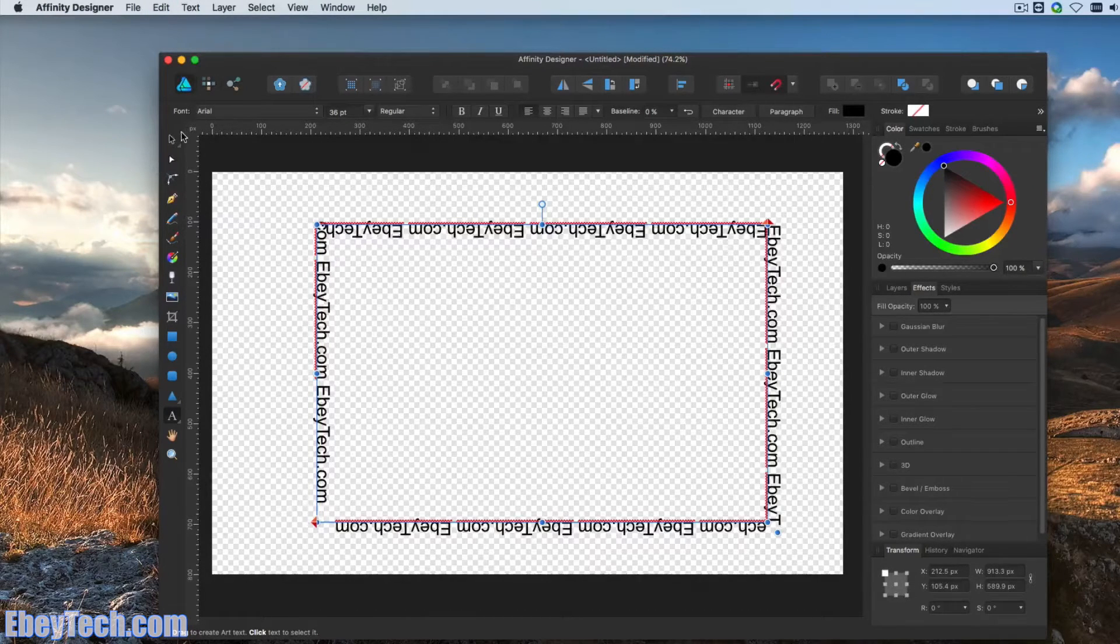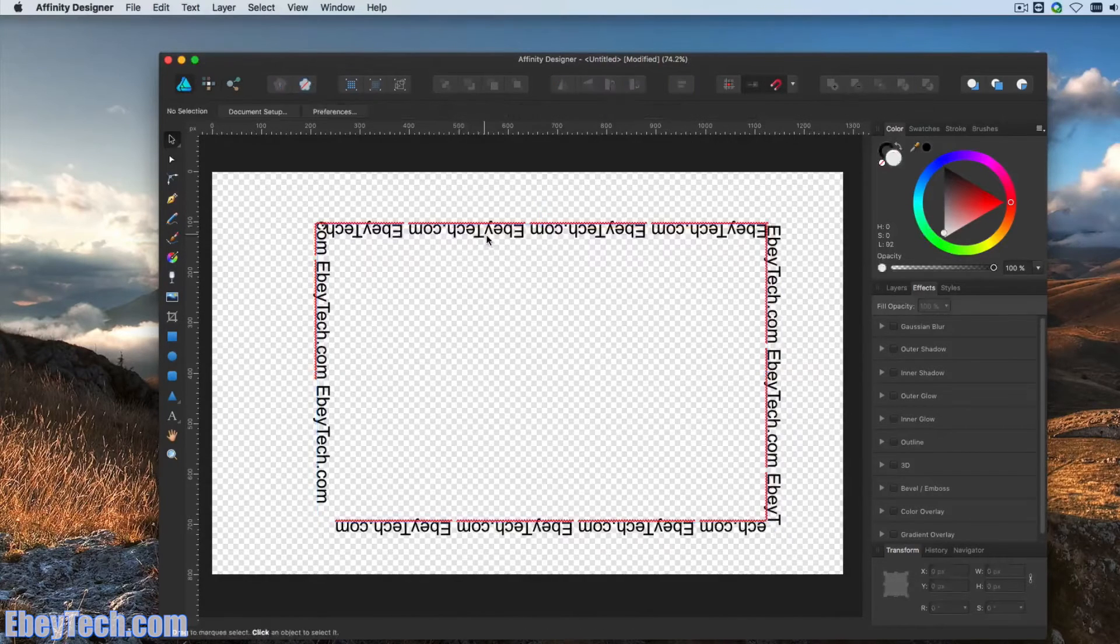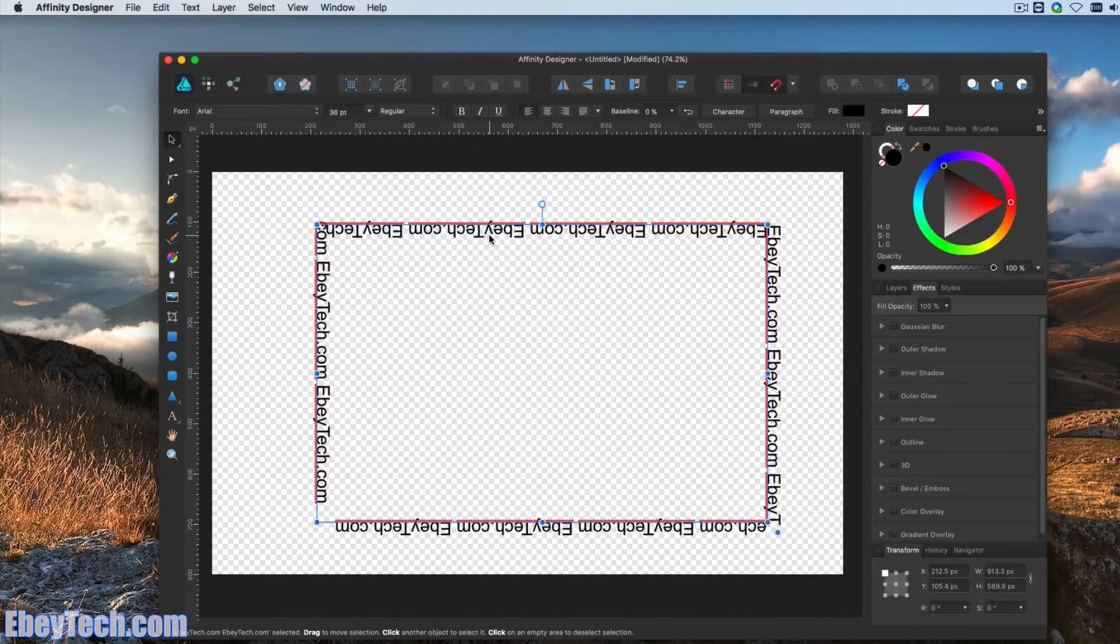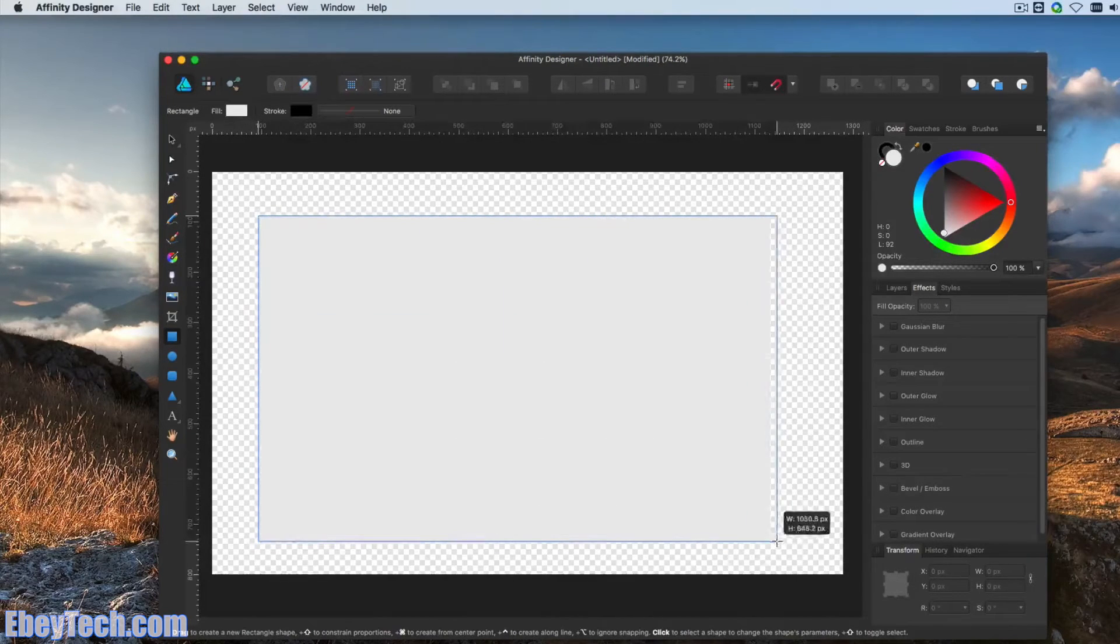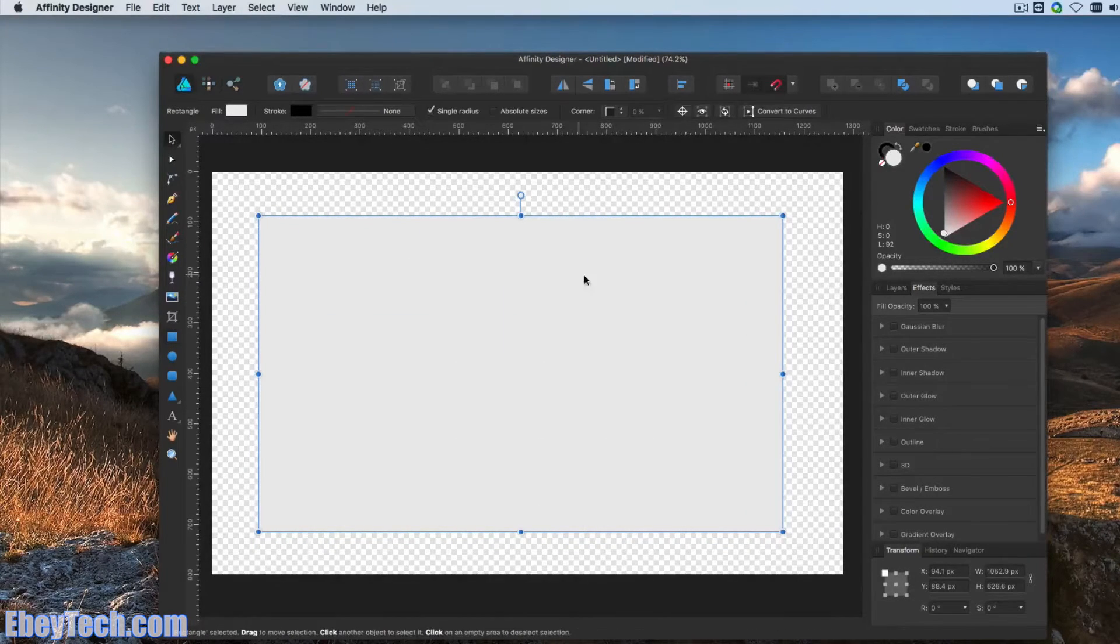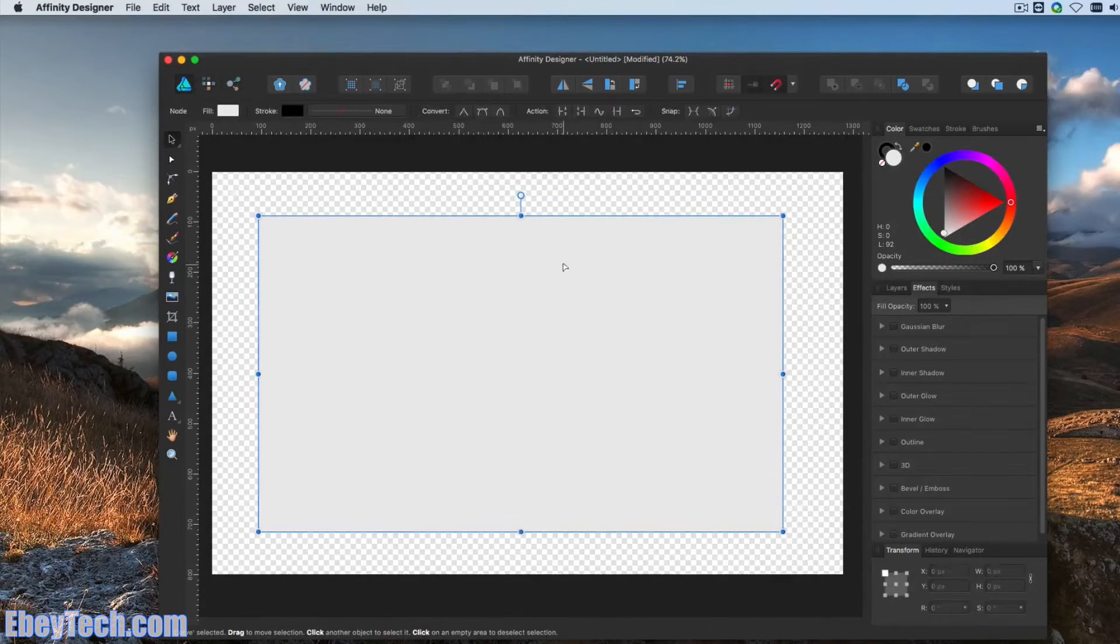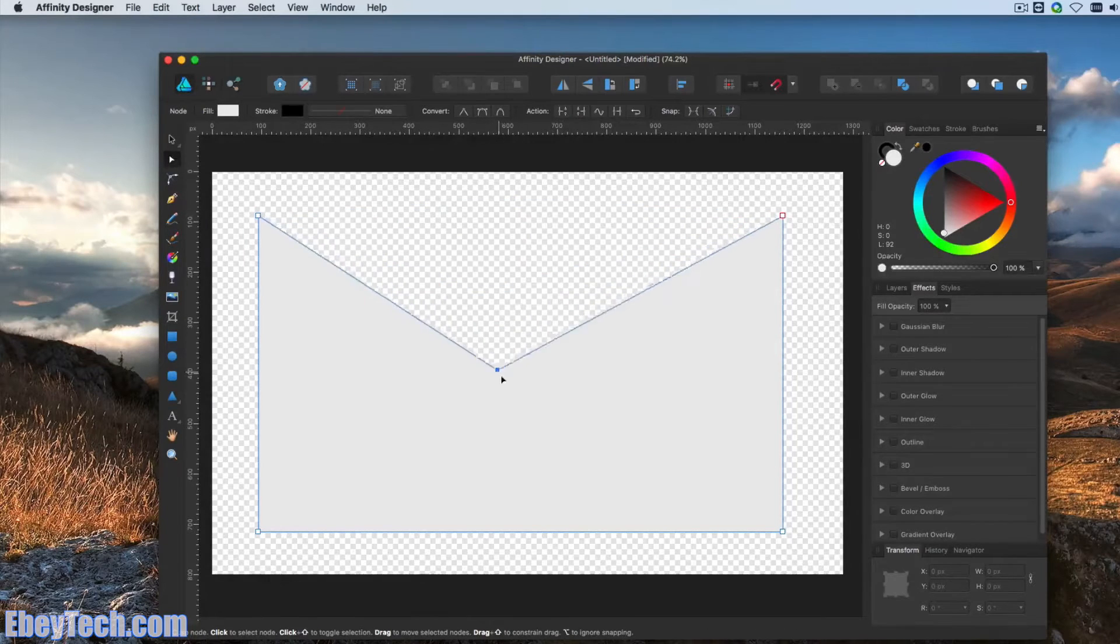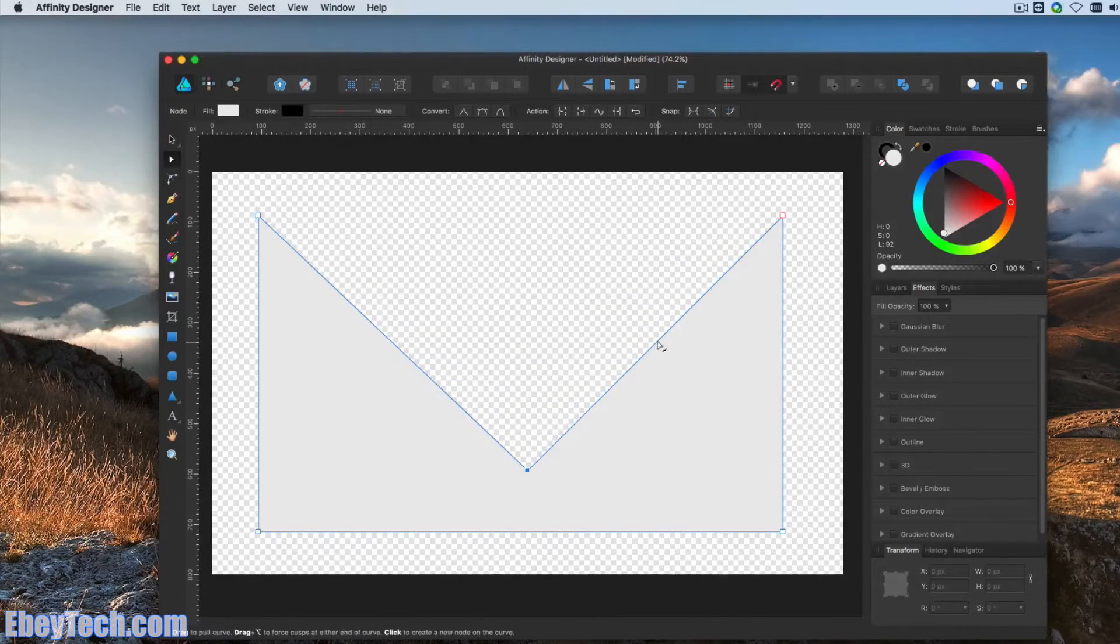So you could also convert this shape prior to converting it to a text path. So we'll redo this rectangle. Convert to Curves. That will allow us to add additional points and manipulate the rectangle.